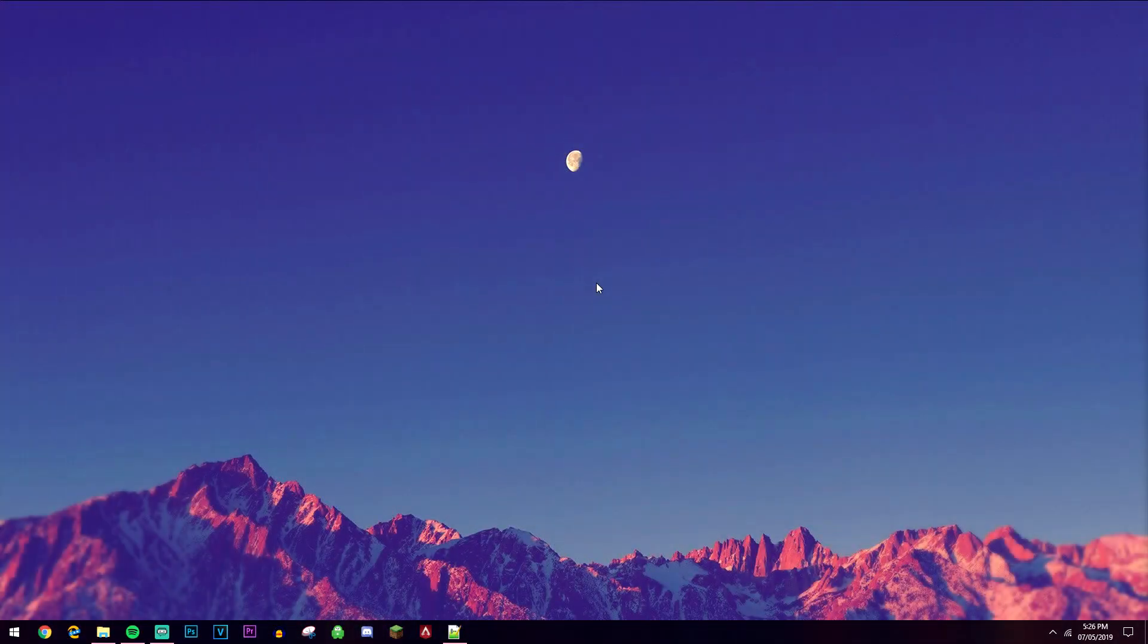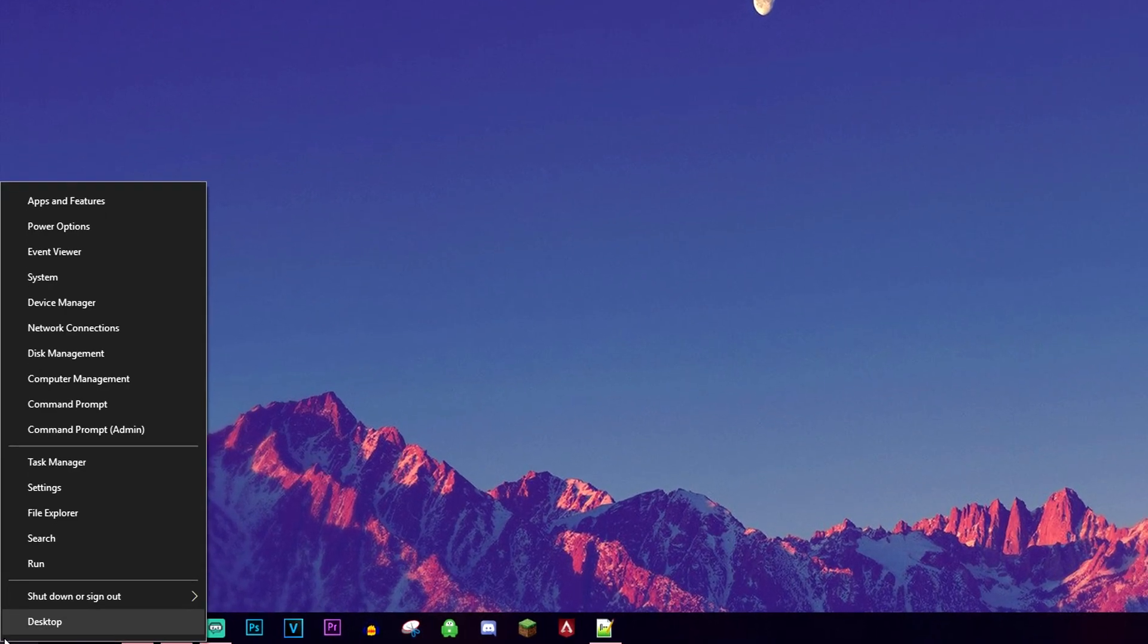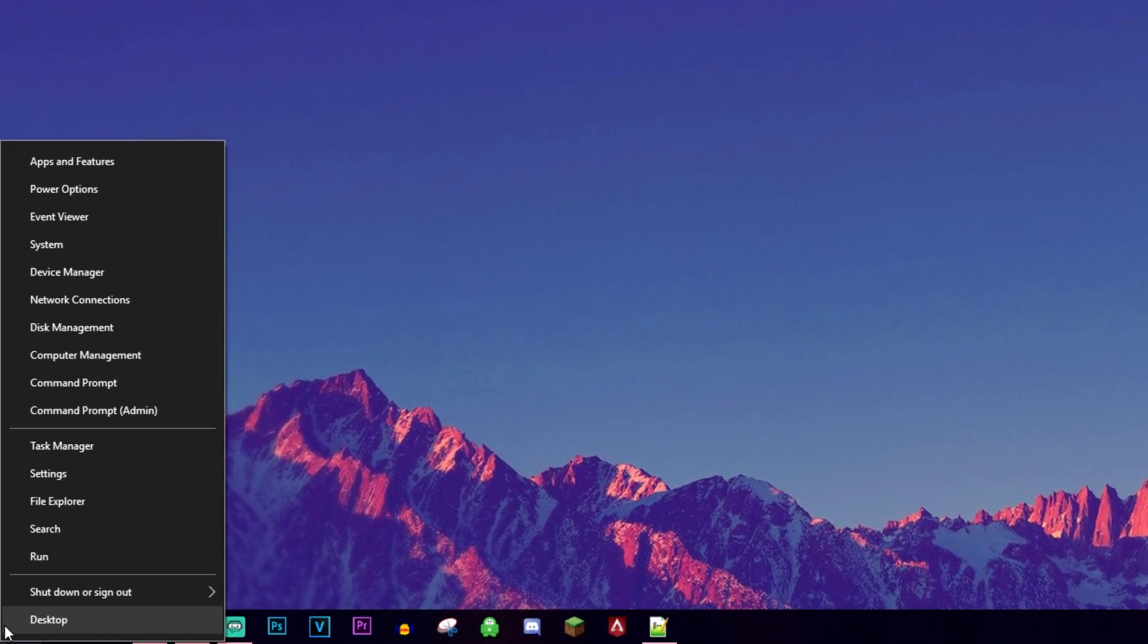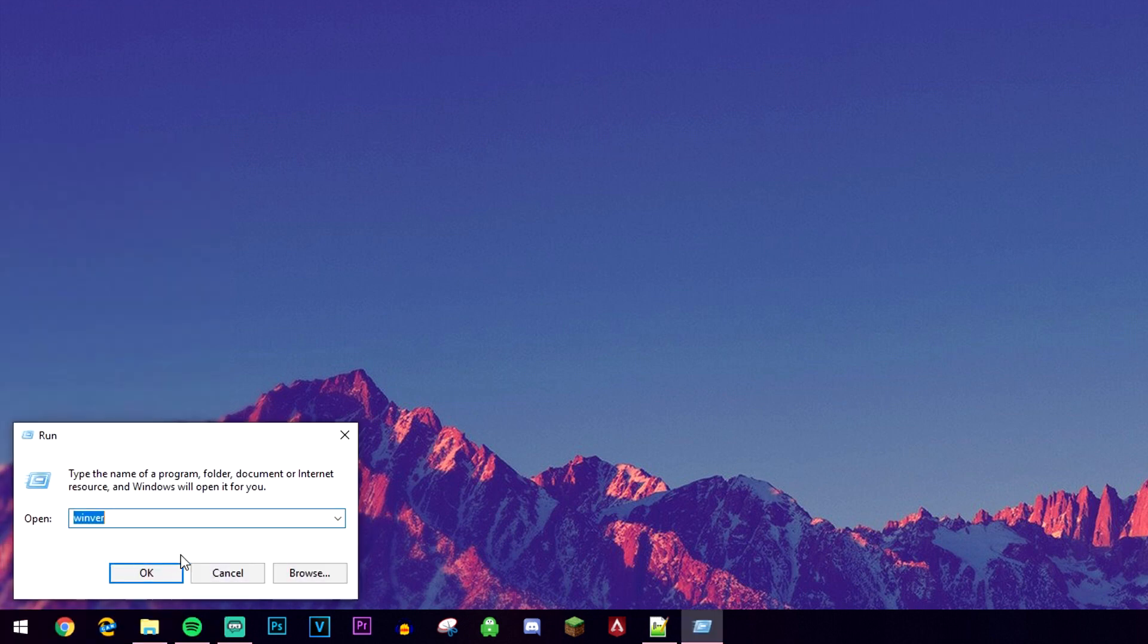So there are many ways to find out this type of information, but the two main ways I like to use personally will be to right click on the Windows icon in the bottom left hand corner, then go ahead and click on run.